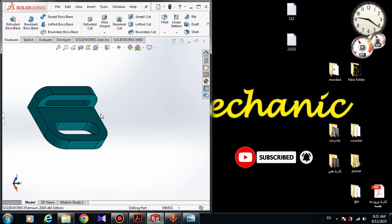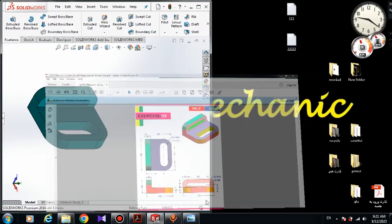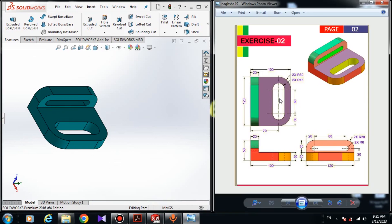Here I have the dimensions. I'm going to draw the sketch of the top side of the model. This is the top view of the model, this is the front view, and this is the right view of the model. I'm going to draw the sketch of the front view.